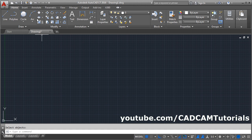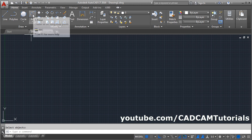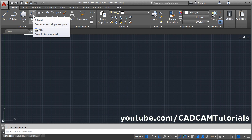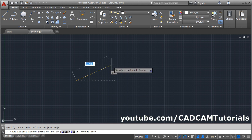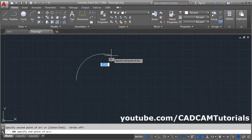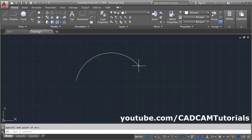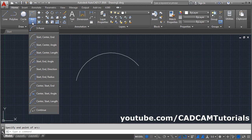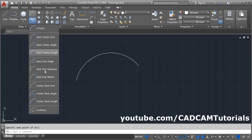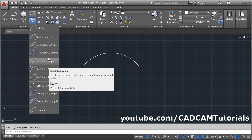The next draw command is Arc. For a three-point arc, give the first point, turn Ortho off, give the second point, and give the third point. If you click the arrow next to the Arc command, a number of options are given based on available input data.